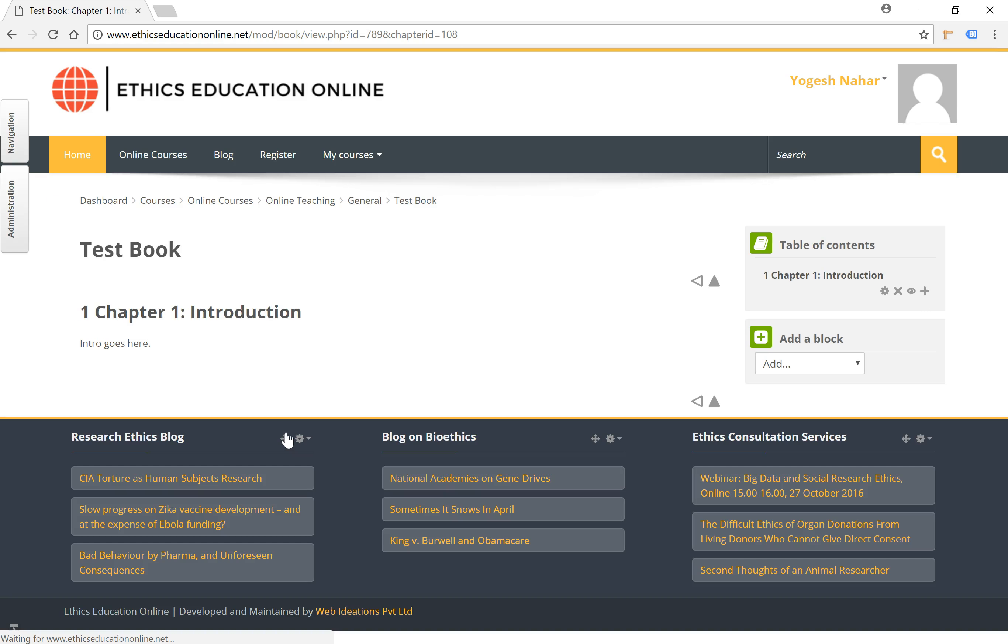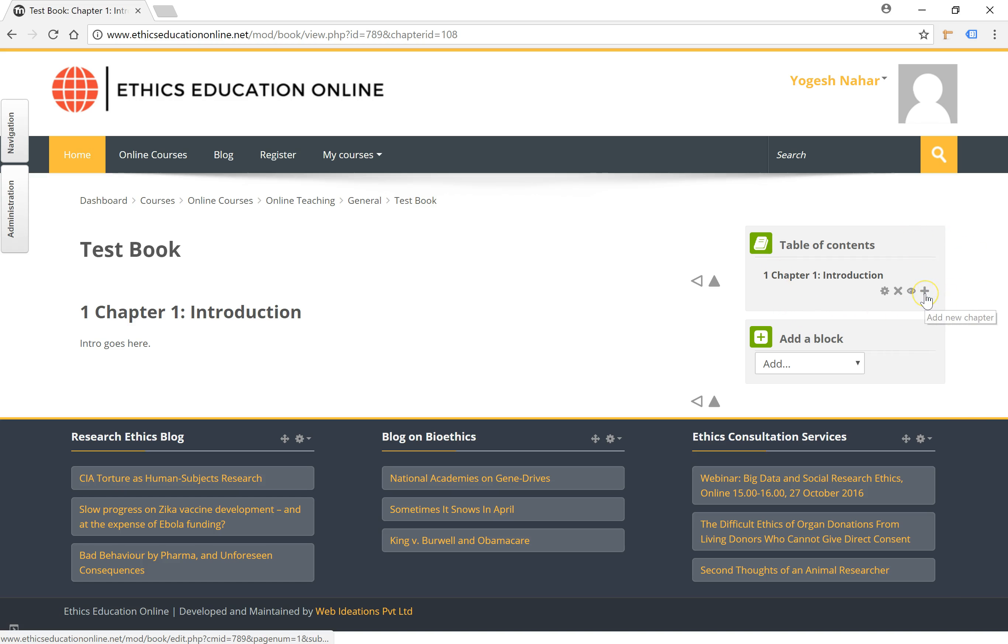So once you add the first chapter, you can go ahead and add sub-chapters or other main chapters like Chapter 2, Chapter 3, etc. by using the table of contents box here and the addition button here.